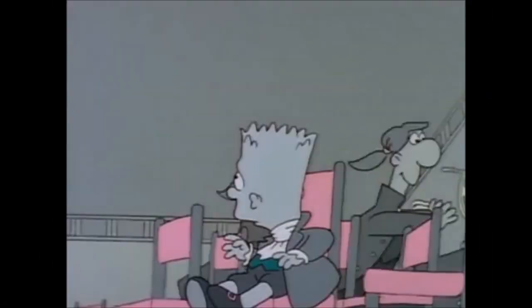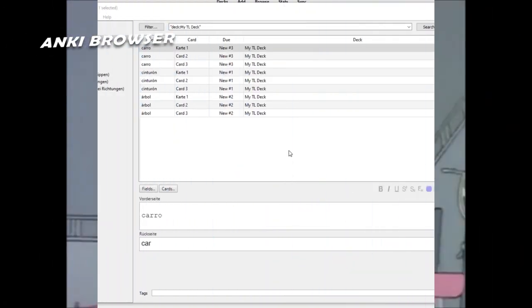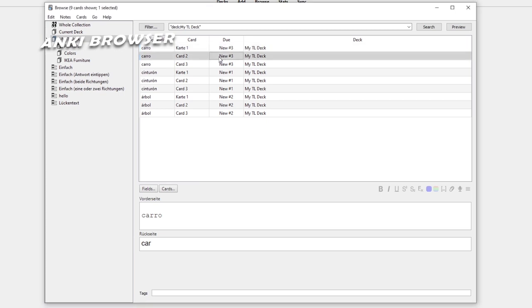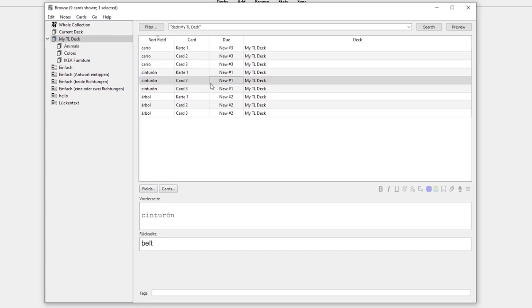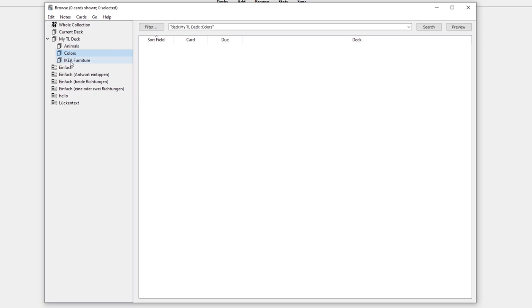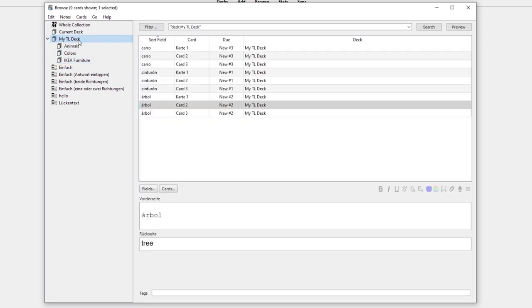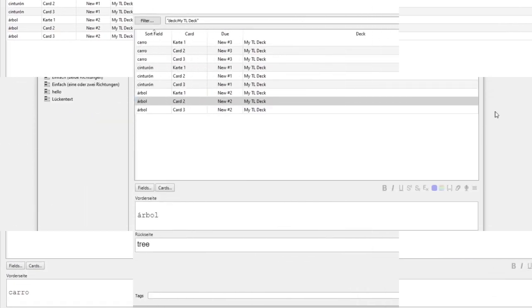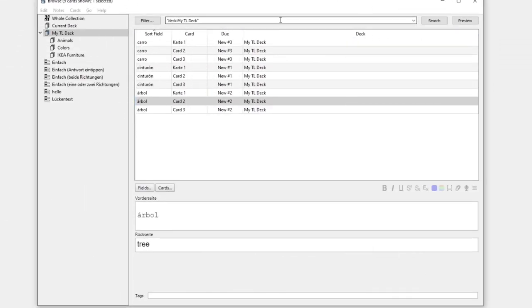Anki Browser. The Anki Browser is a place where you can preview and see an overview of all your cards in each deck. You can do many different things here such as filtering by so many characteristics as well as to search for any specific cards.